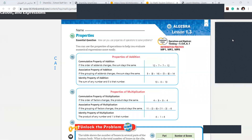Kala, start with you. Commutative. Associative. And what's the last one? Identity. Commutative, associative, and identity. Next, Jenna, please be quick.